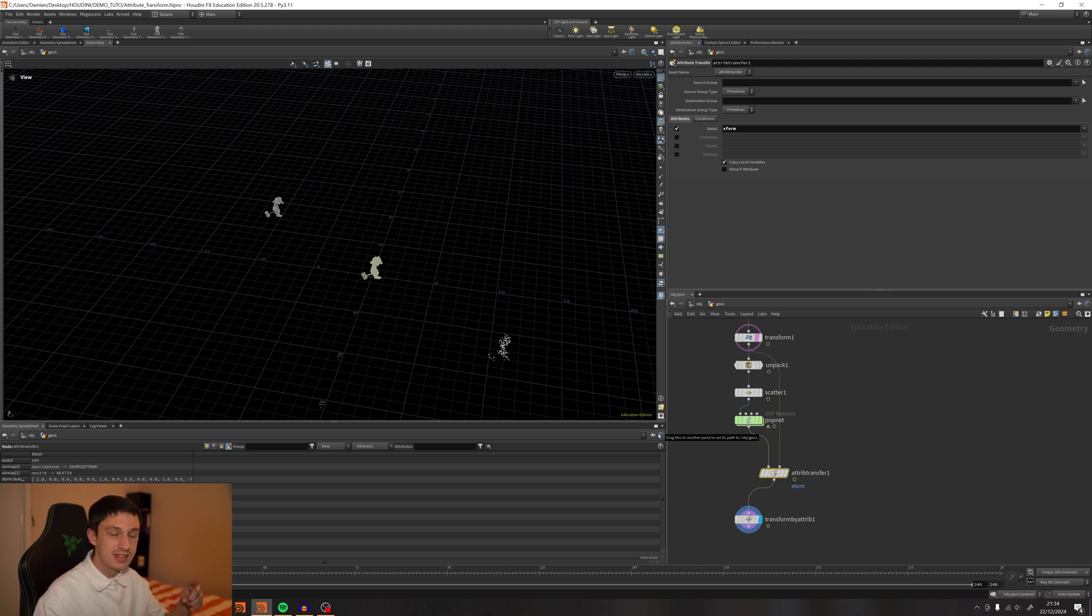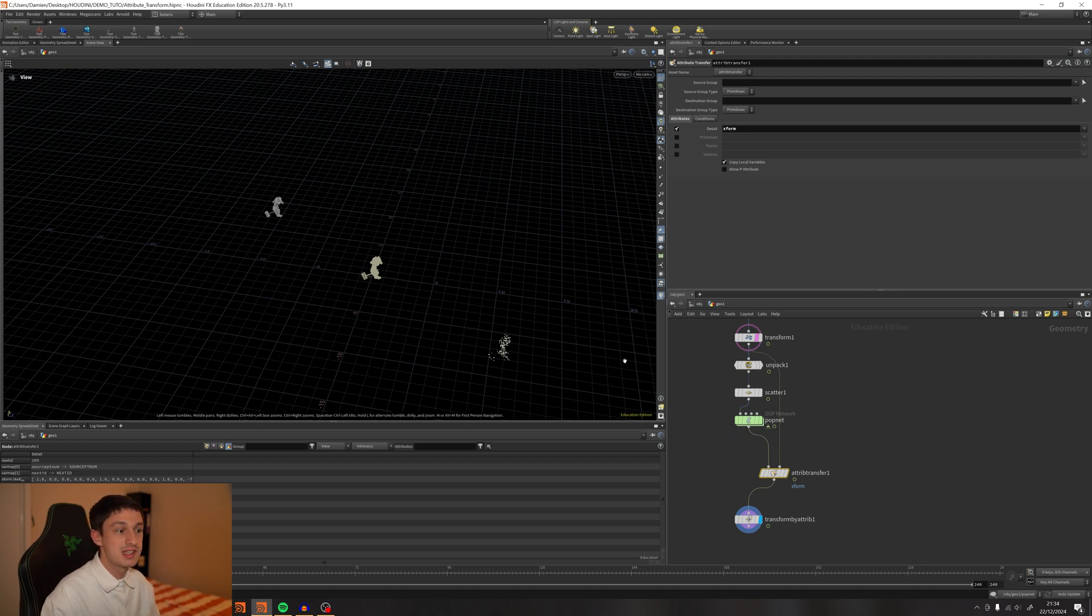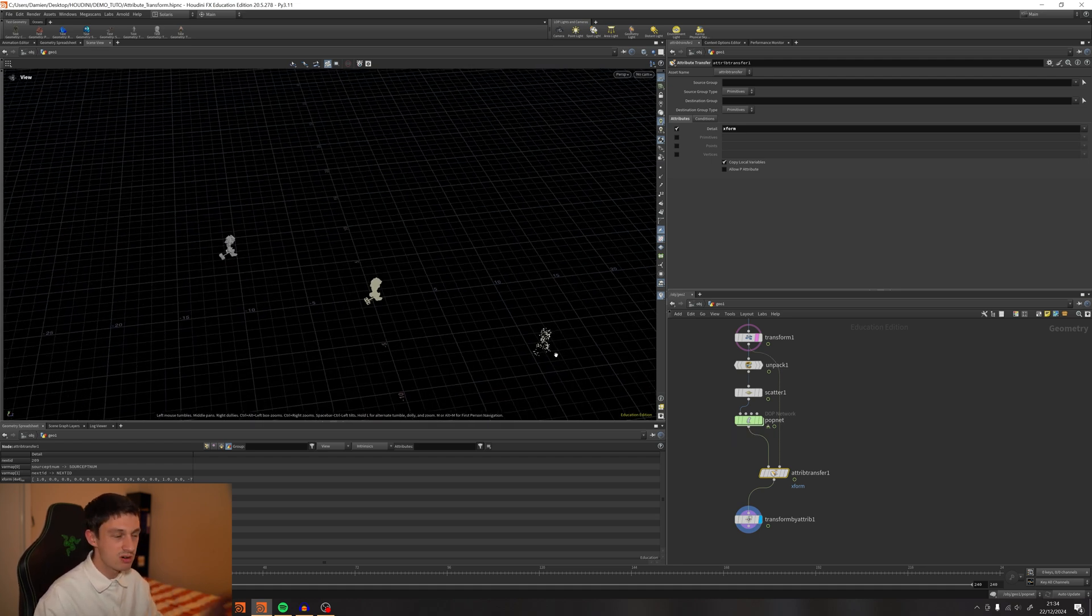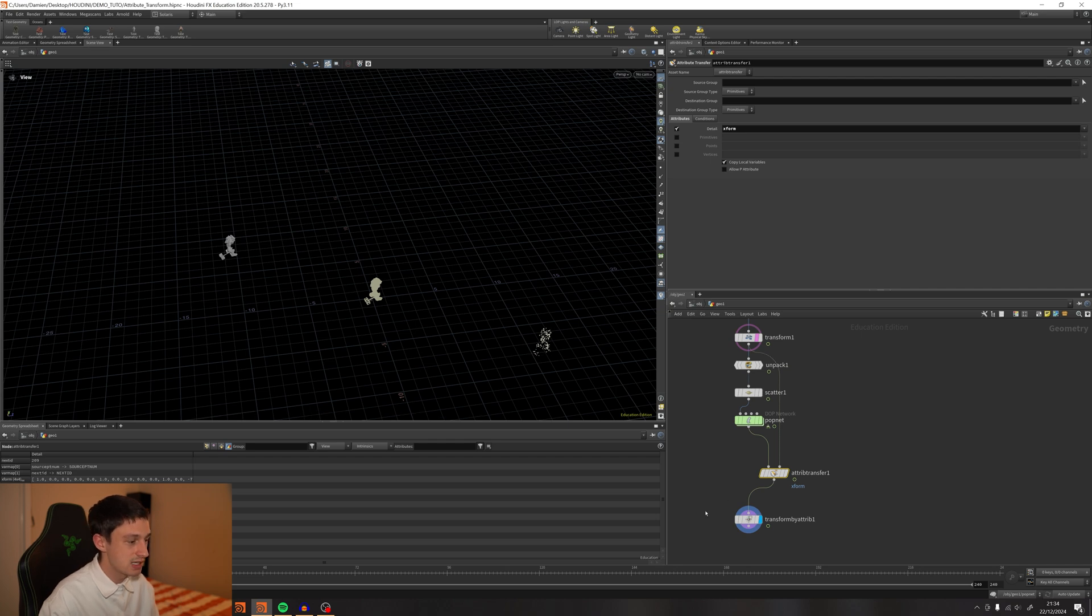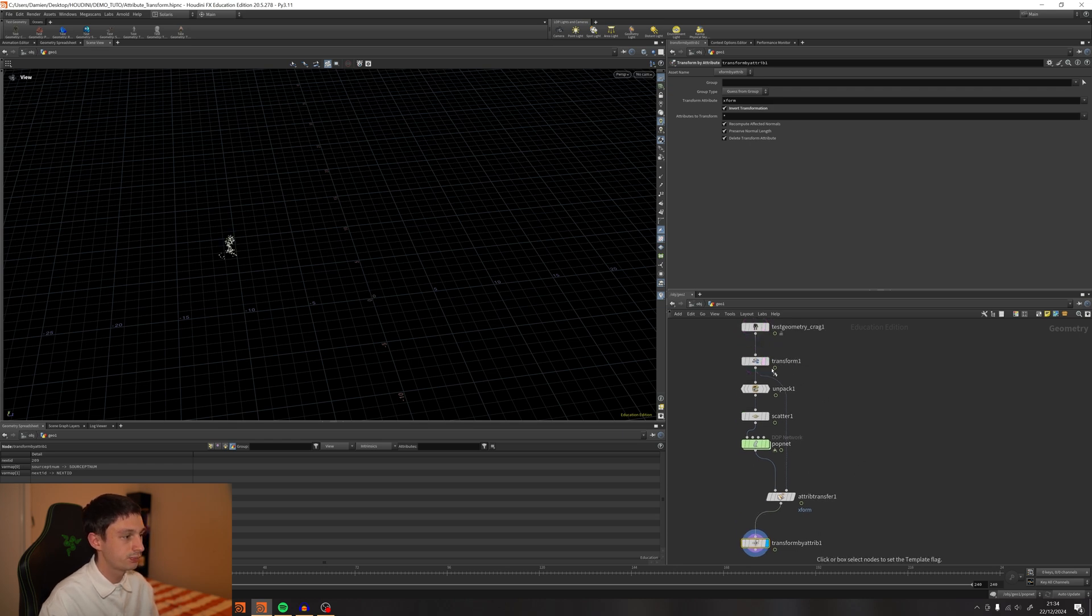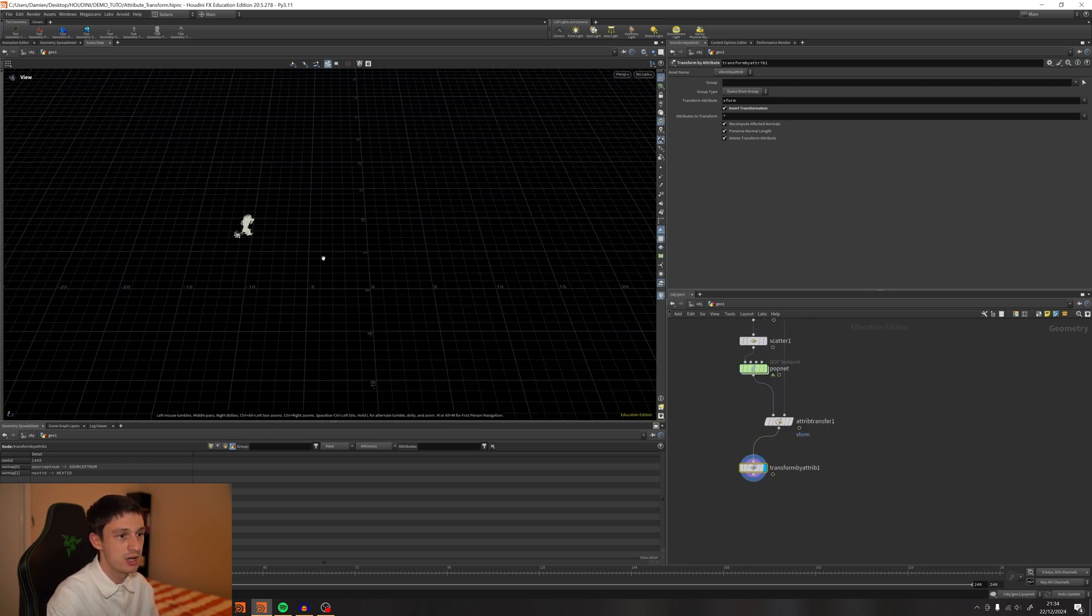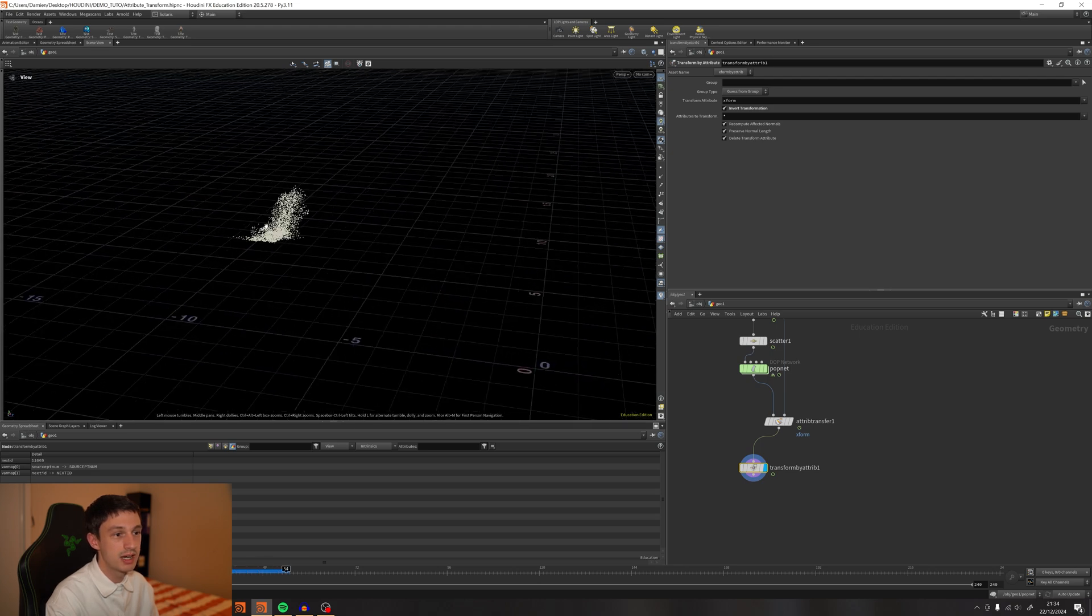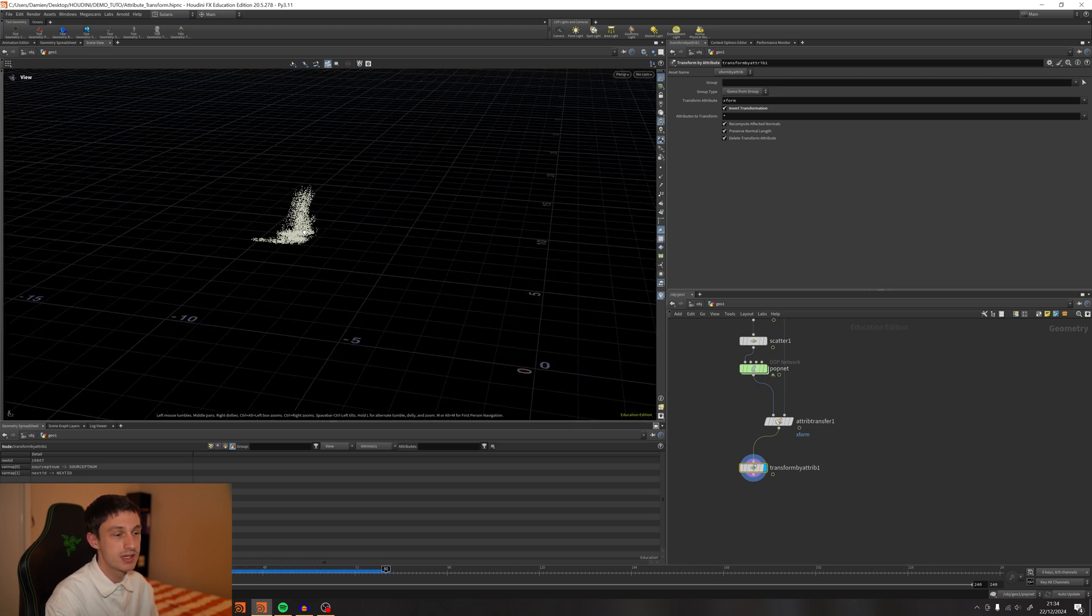This is why we have this mirrored effect, and we don't really need that. We're going to switch and enable the Invert Transformation toggle. And as you can see now, we have the animation going back where it was and where we want it to be.